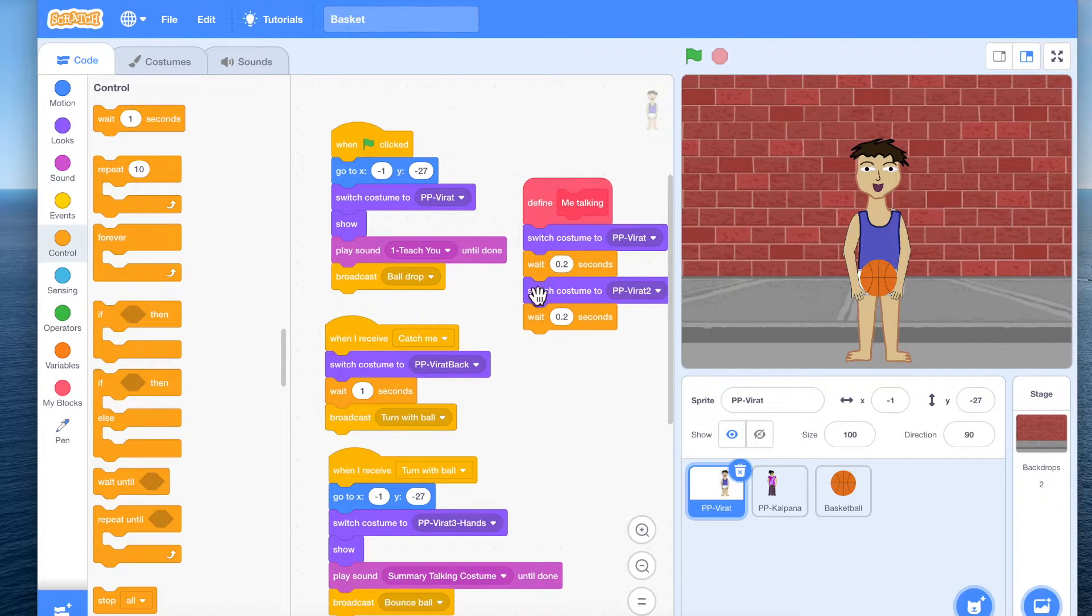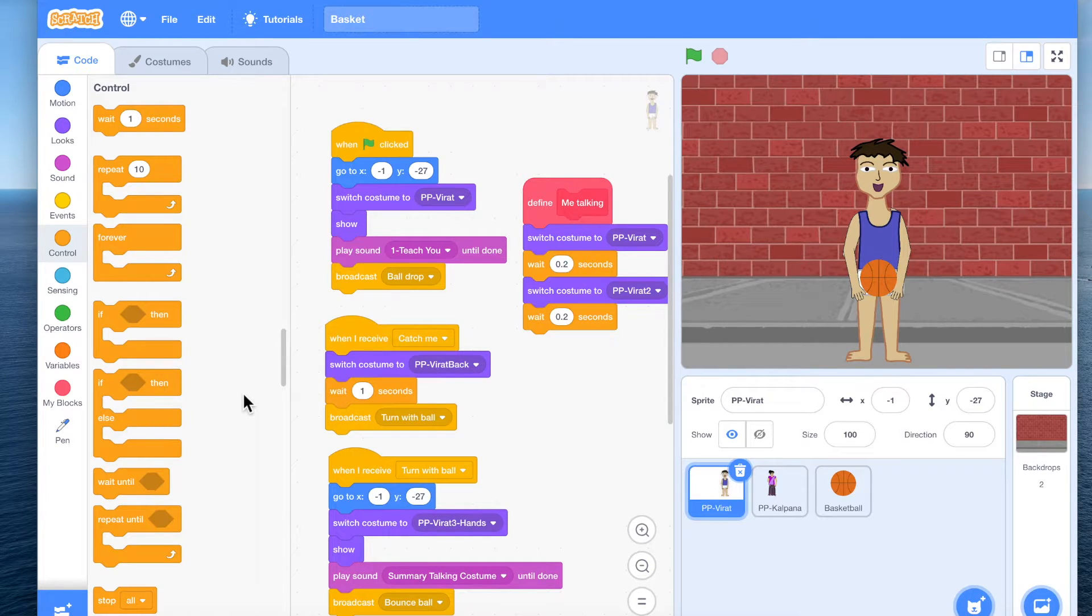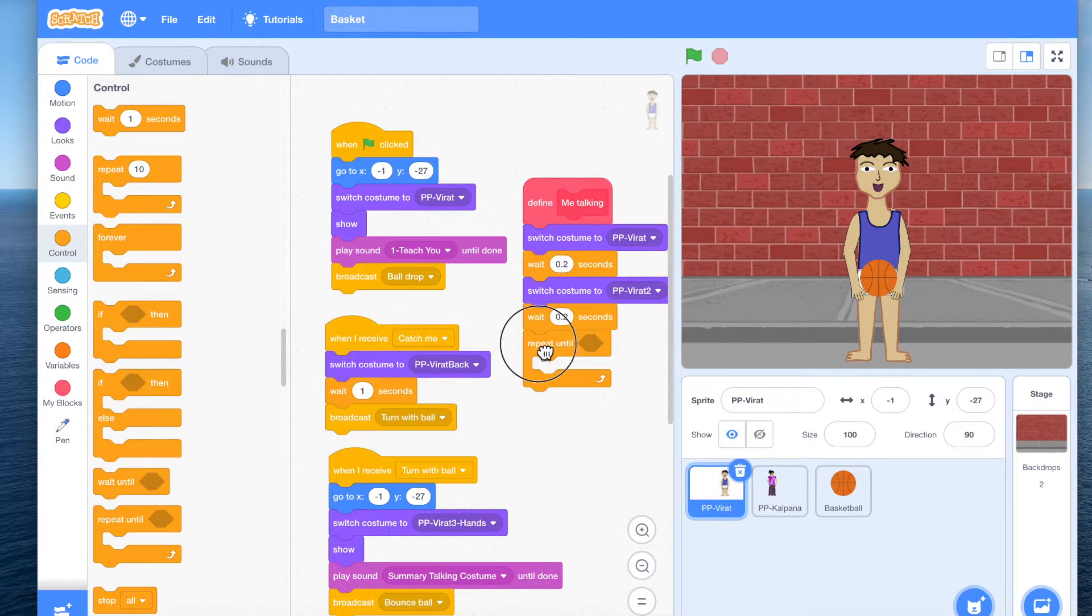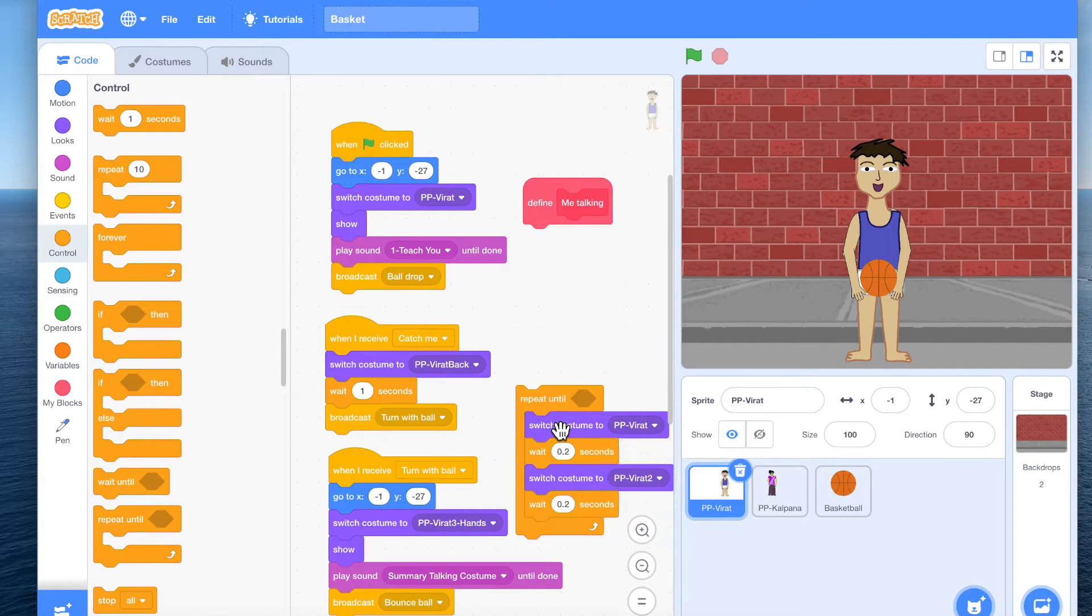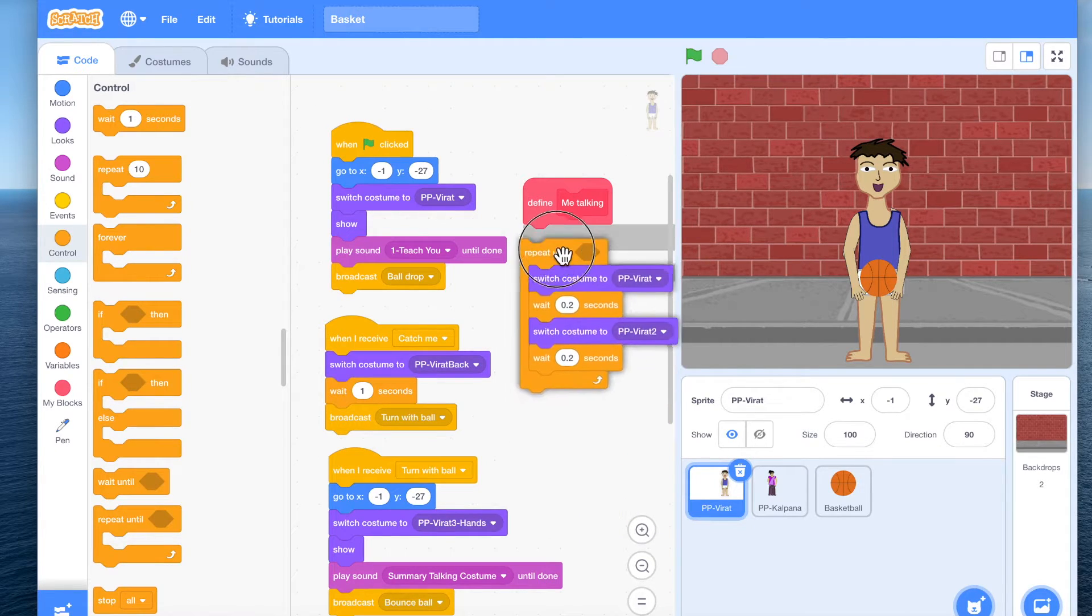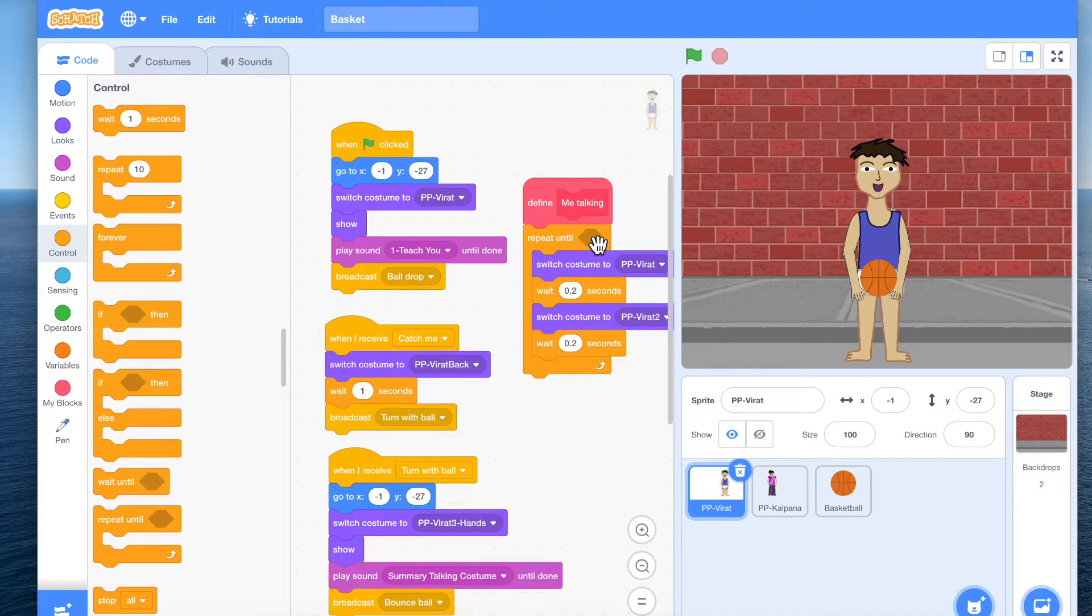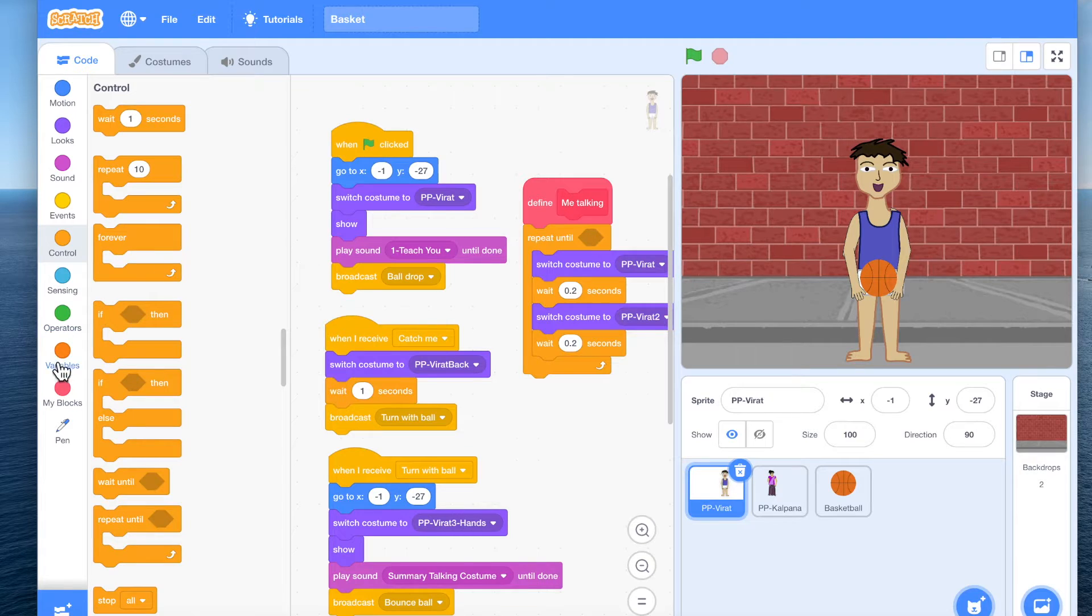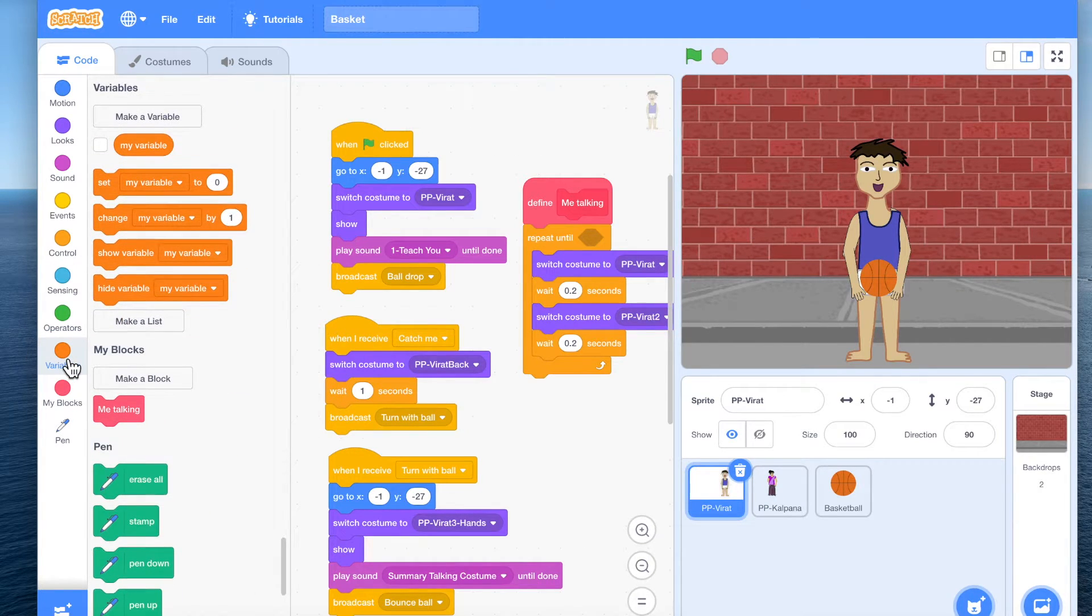So we want the talking animation to happen. We'll use repeat until block. Now what condition should we put in? To put in this condition we will use a variable.